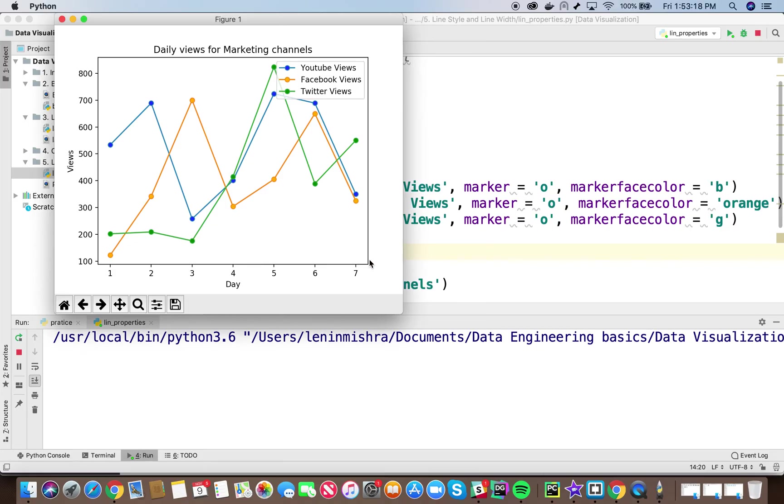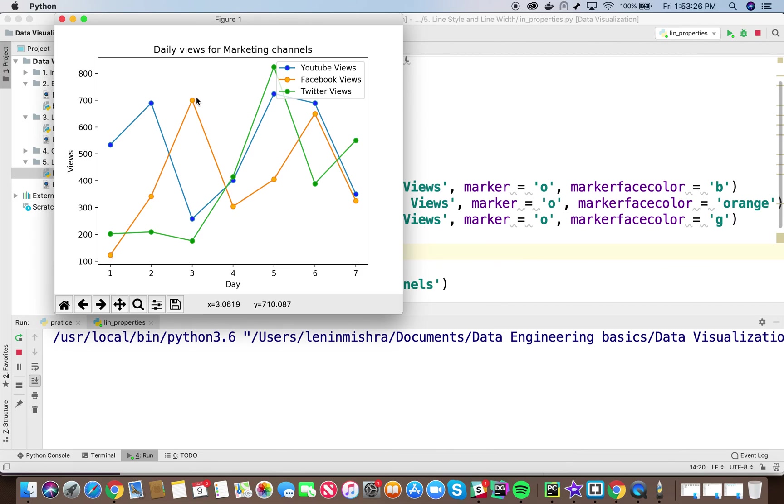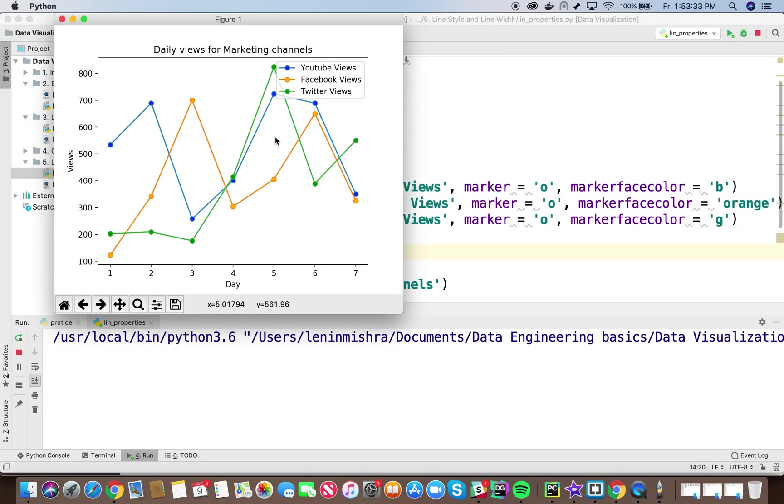So now we see that we have youtube views with the markers, we have facebook views with the markers. These data points are the views for the third day and we have our twitter views. So thank you guys for watching this tutorial. I hope you learned how to plot different datasets in one plot.